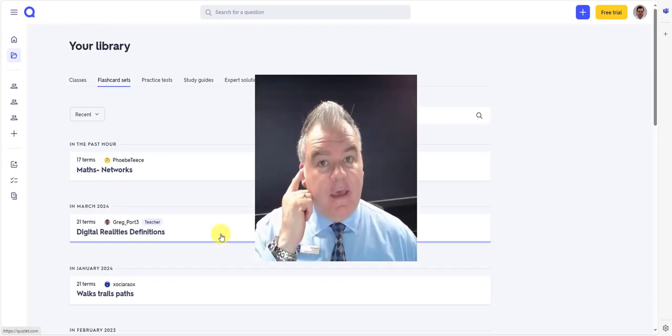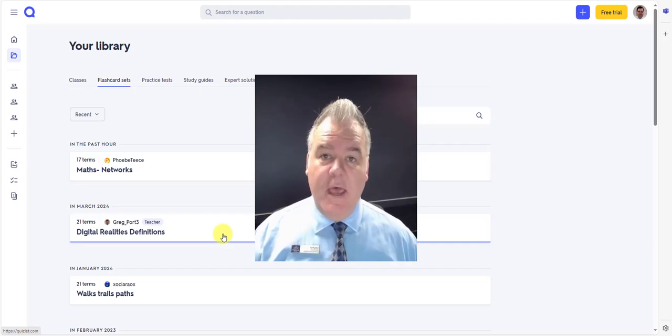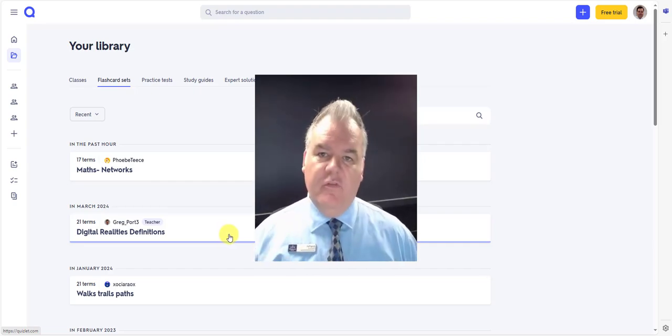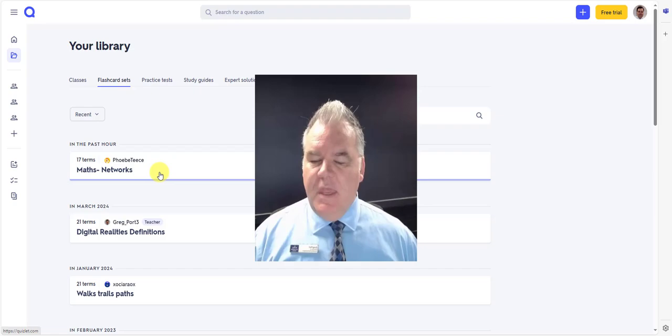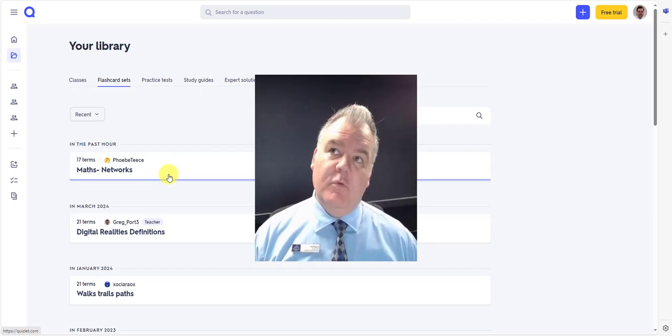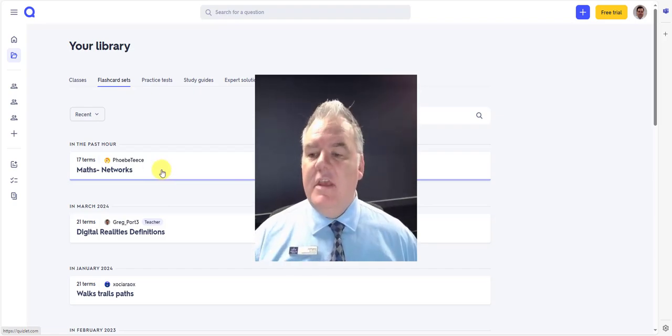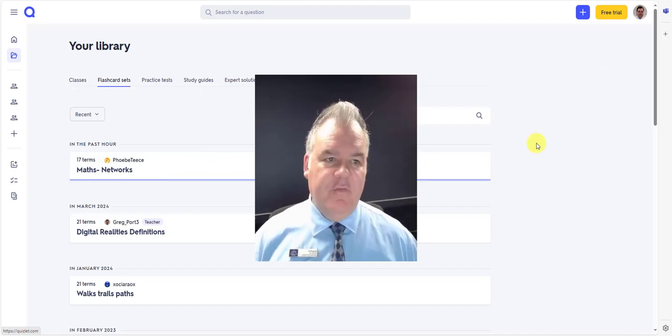Now you can see I've got a whole set of Quizlets that I've used in the past. These are easy to share with students, embed, all that sort of stuff. So you can also look at people who've previously created other Quizlets and repurpose those and edit them.